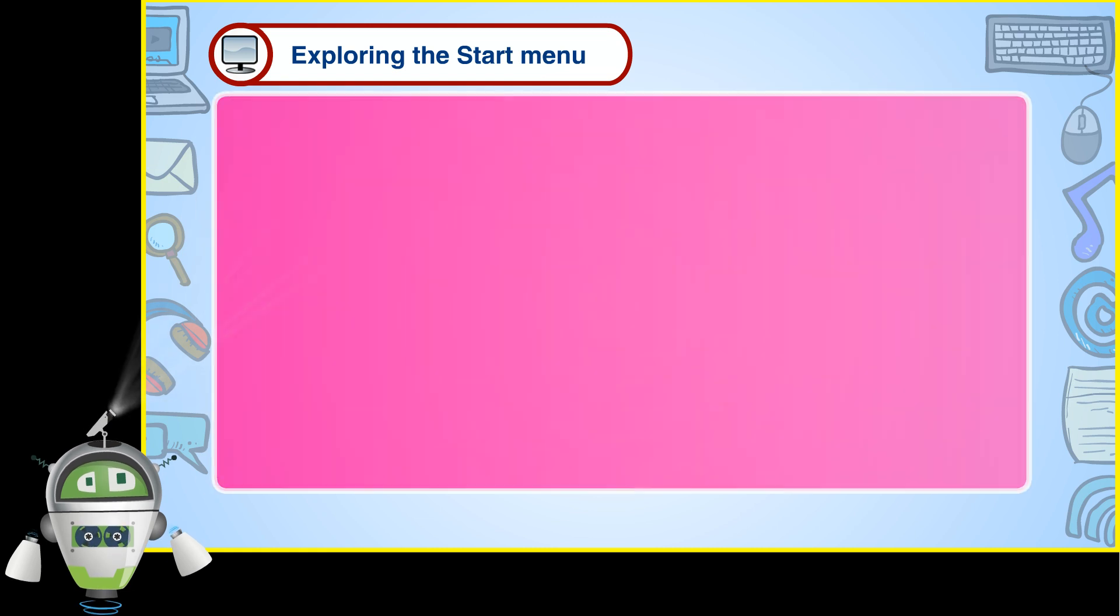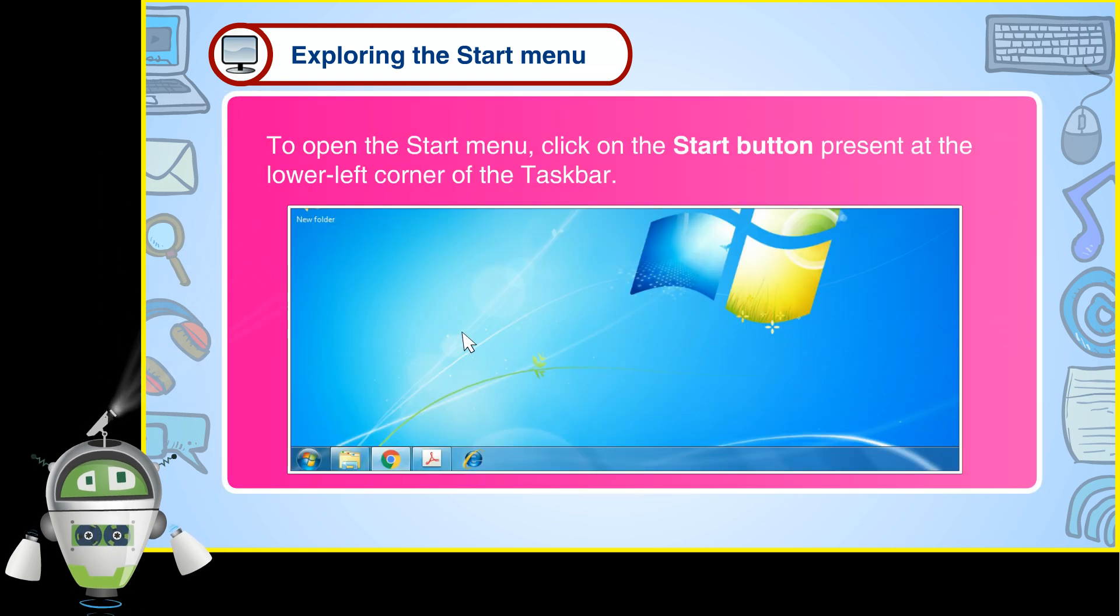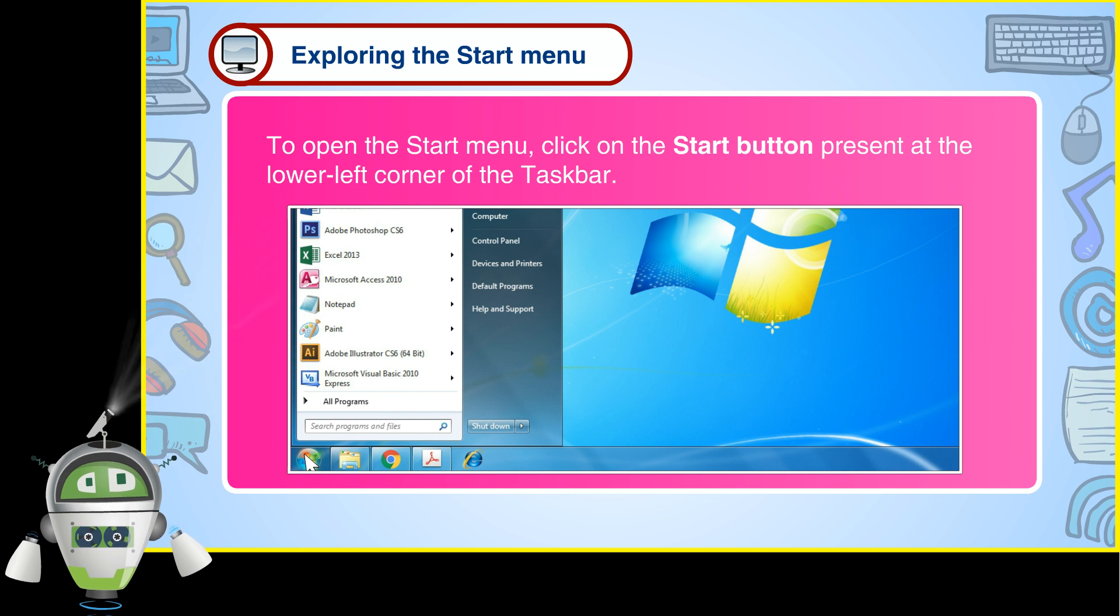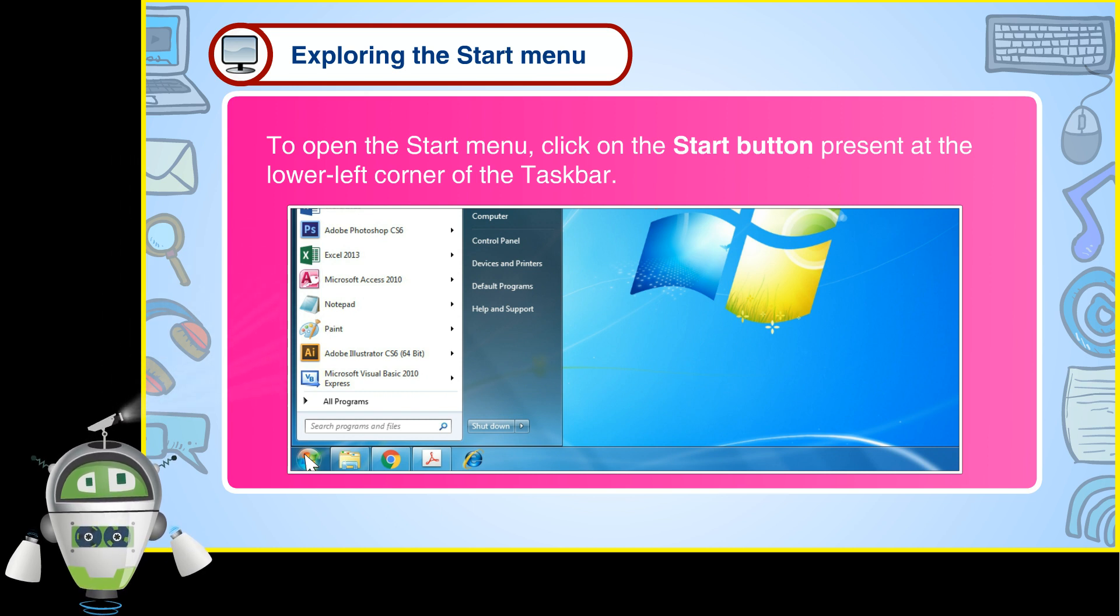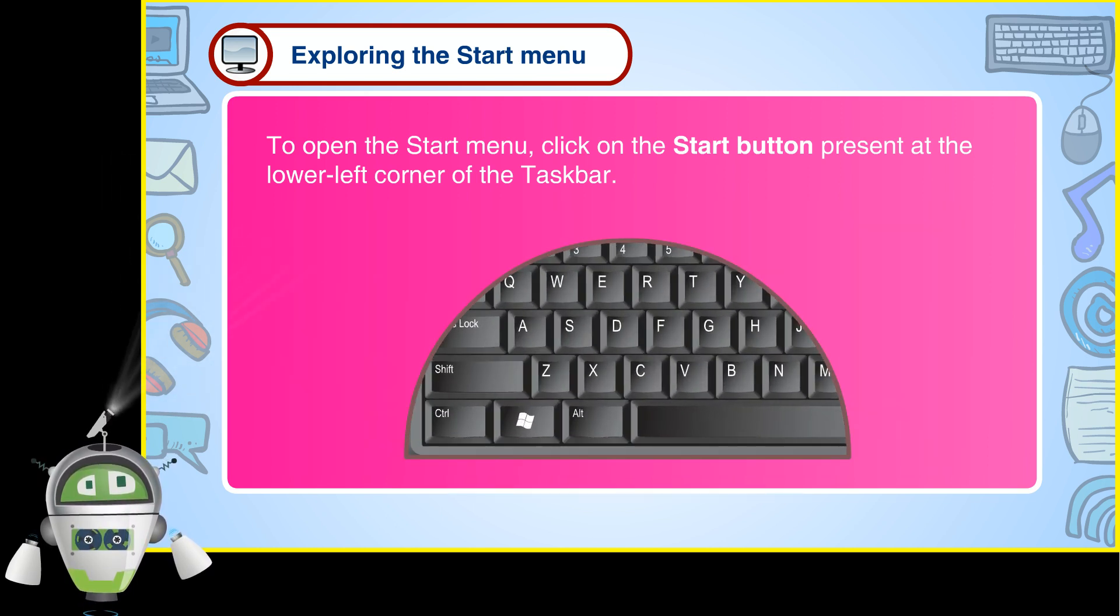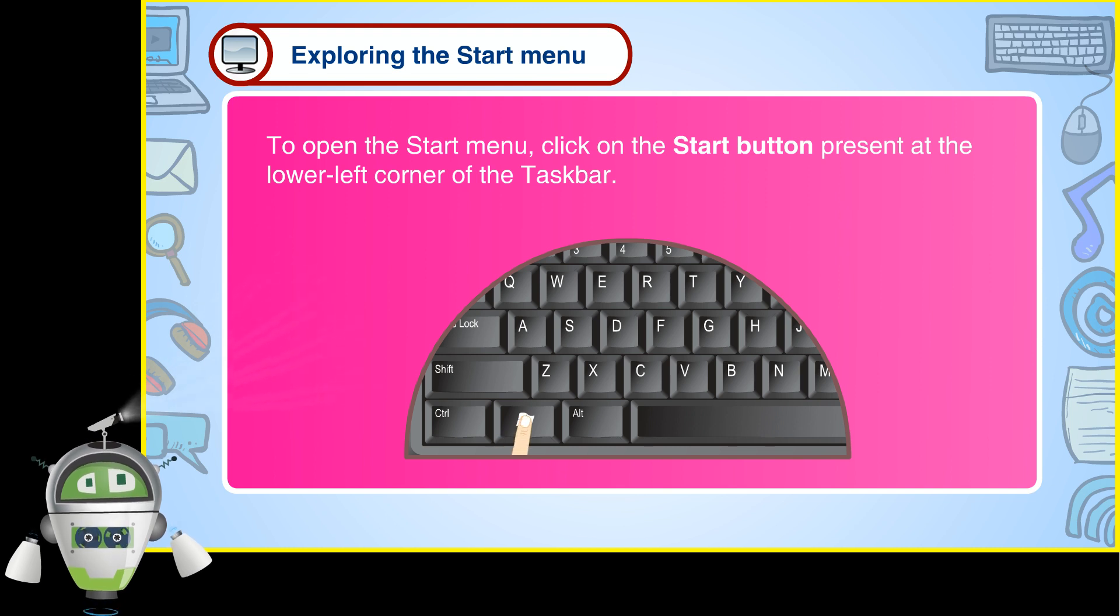Exploring the Start Menu: To open the Start Menu, click on the Start Button present at the lower left corner of the taskbar. Or, press the Windows logo key on the keyboard.